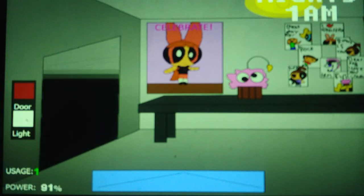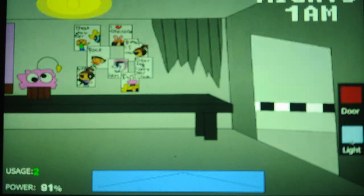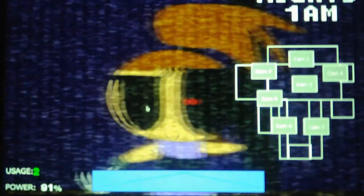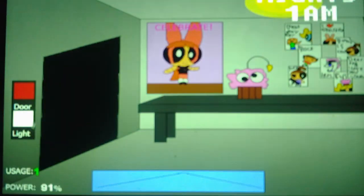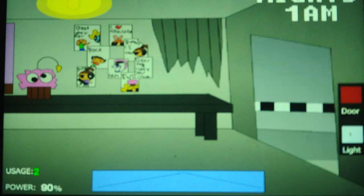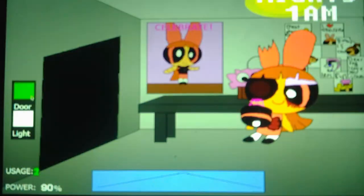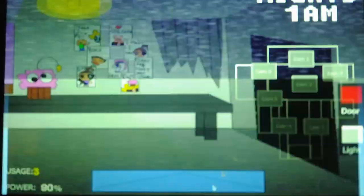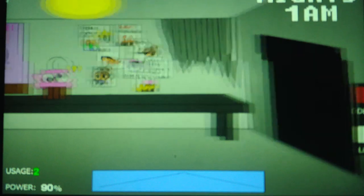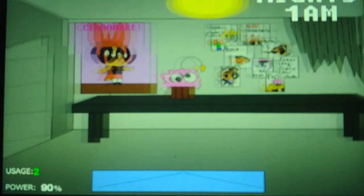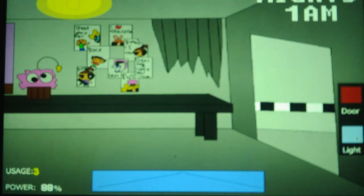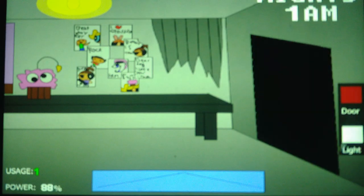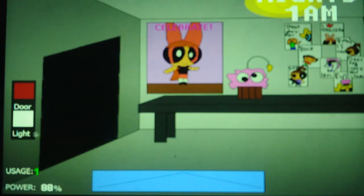As usual, Bonnie moves the fastest on Night 5, faster than everyone else. Get rid of Blossom, check for Bubbles and then Buttercup. They're gone. Perfect.